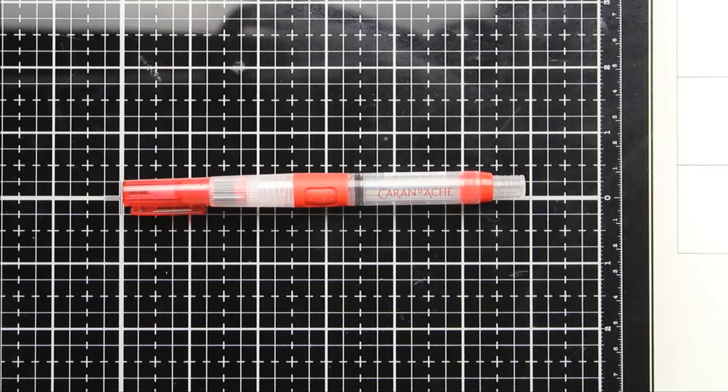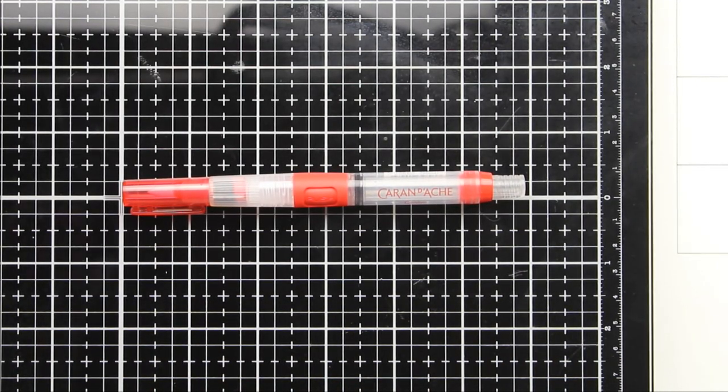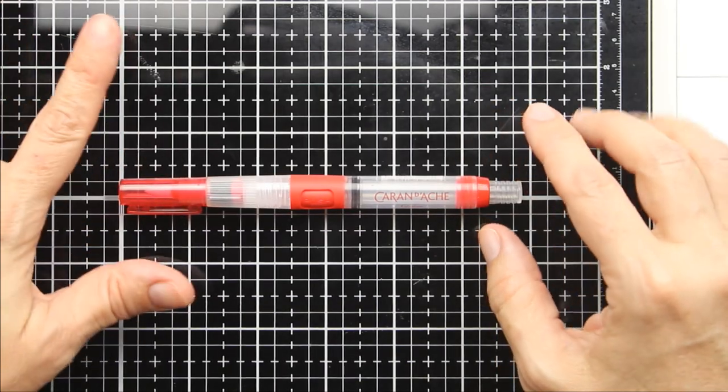Hey guys, I have an art supply to share with you. This is a Caran D'Ache water brush.